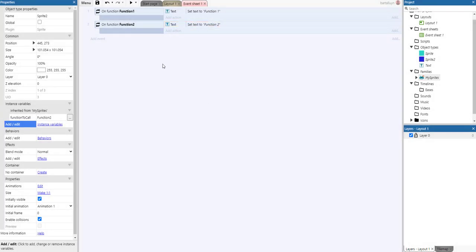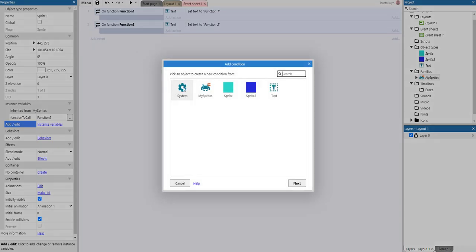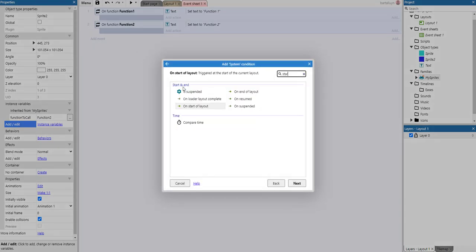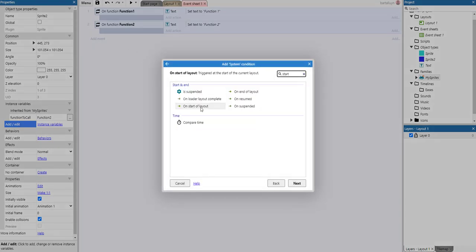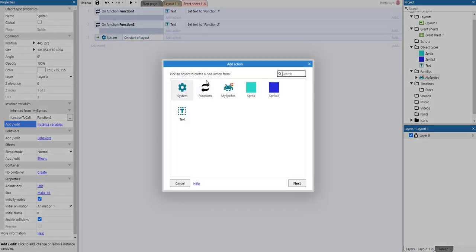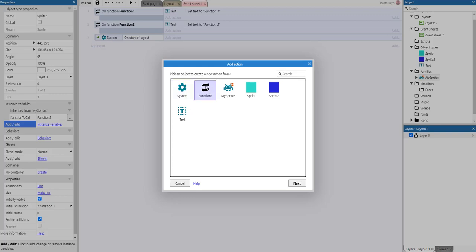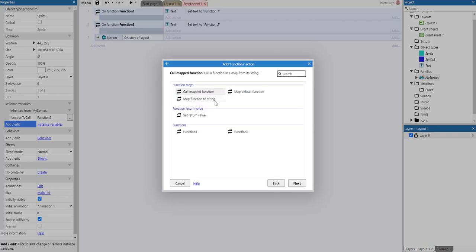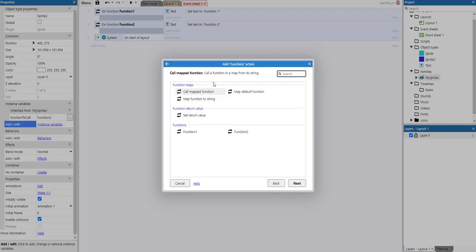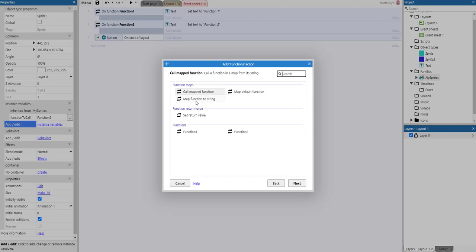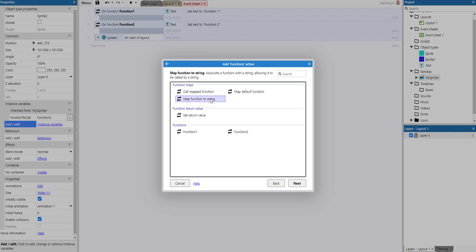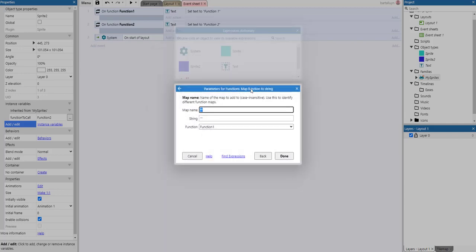And what we need to do now, and we do that preferably on start of layout, is we want to go to the functions option here and we have to map a function to its string. And that's what we need to do. If we do that, you can have multiple maps.